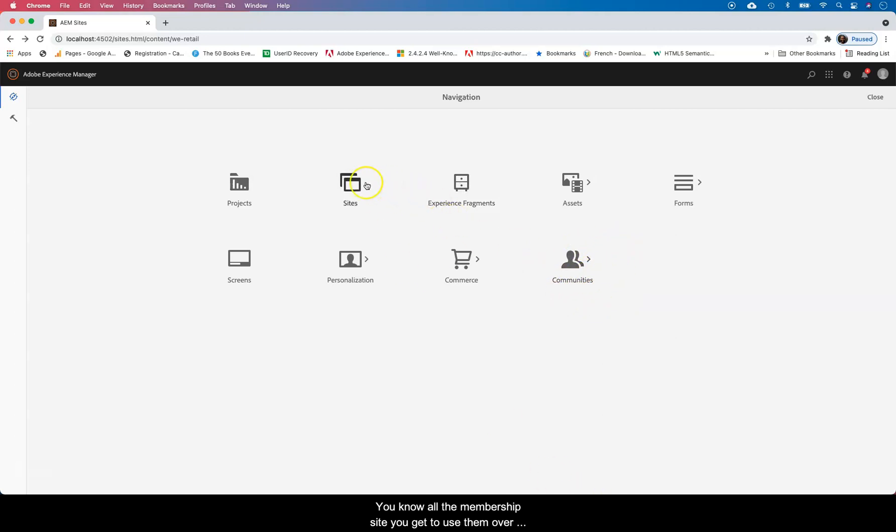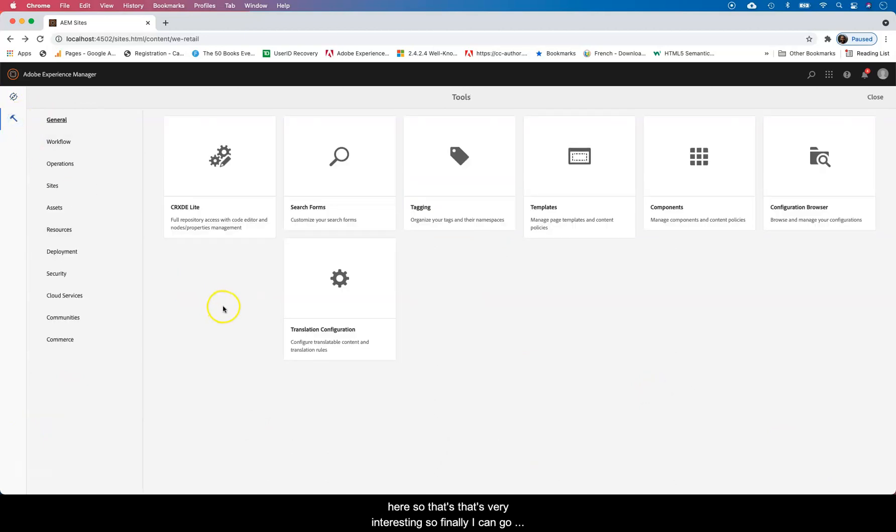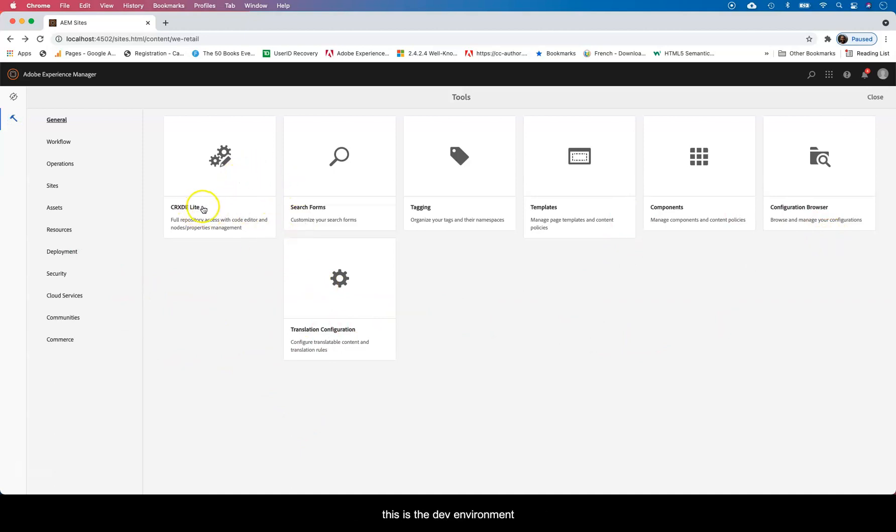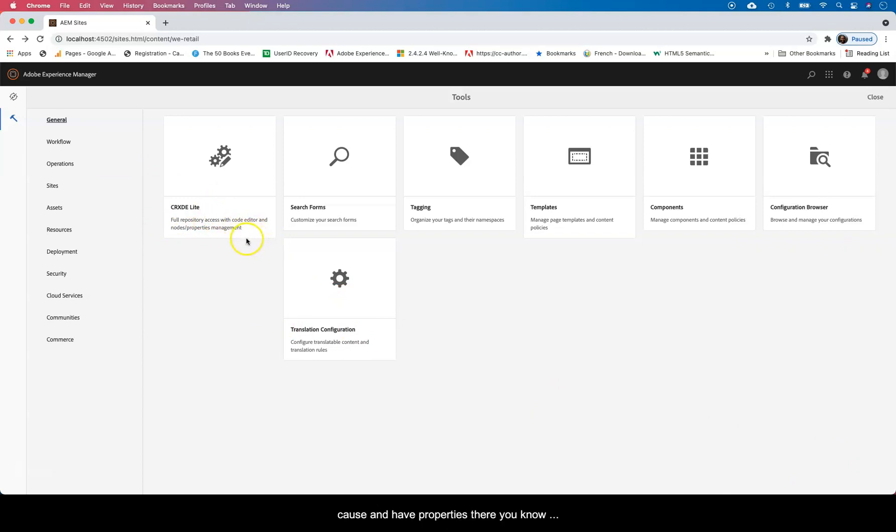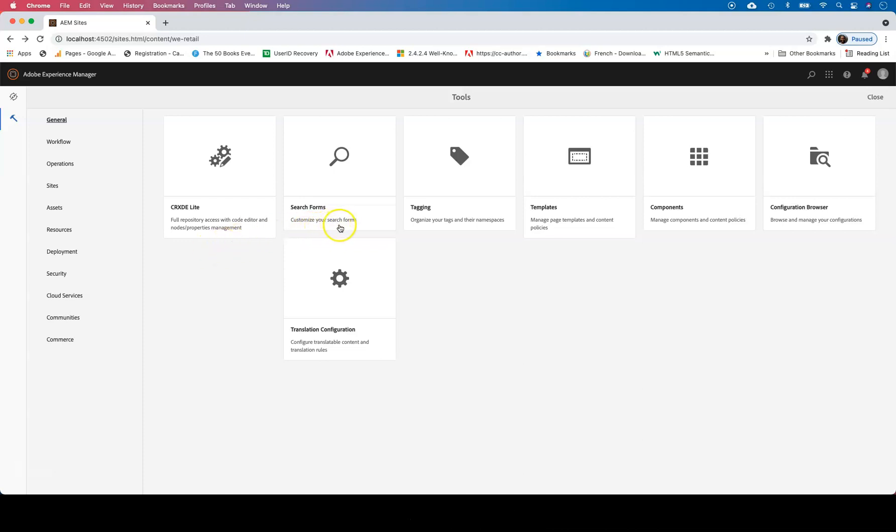I can go through this. I think the most important thing you want to know is the CRXDE Lite. This is the environment where you develop from. Basically it's a JCR repository where you just have most of the stuff that you're really working on on the site side being stored here as nodes. And the nodes of course have properties there, key-value pairs, where everything is stored as a property.